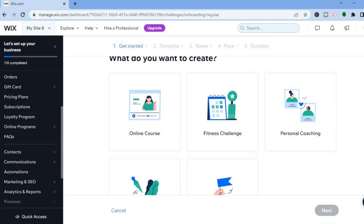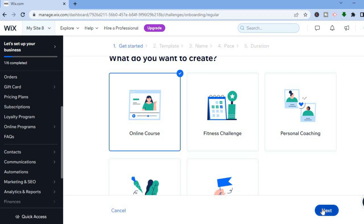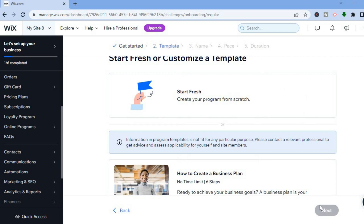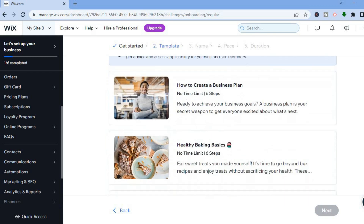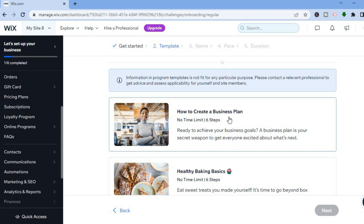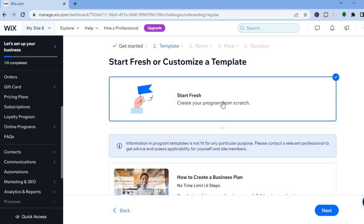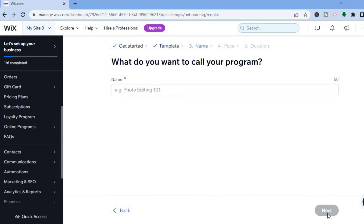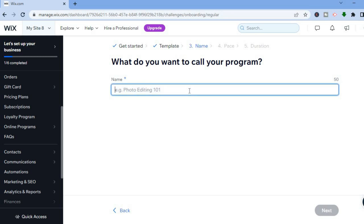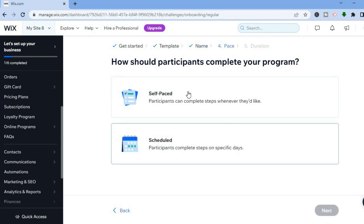You will see five different options — select 'Online Course', then tap on Next in the bottom right-hand corner. You will see the options to start from fresh and create your program from scratch, or scroll down to see examples such as how to create a business plan. We'll start from fresh and tap on Next. Then you are going to name the course — let's say 'Simple Answers' — then tap on Next.